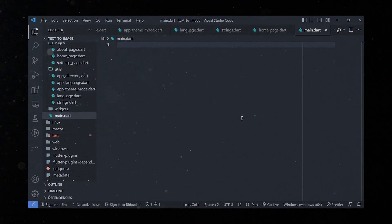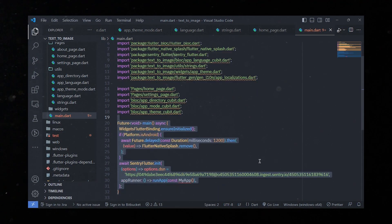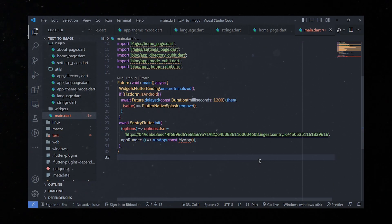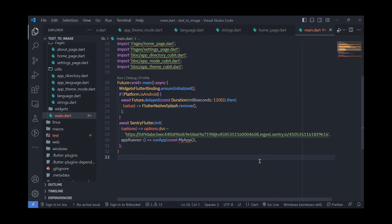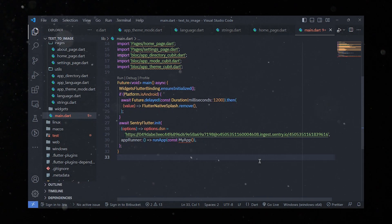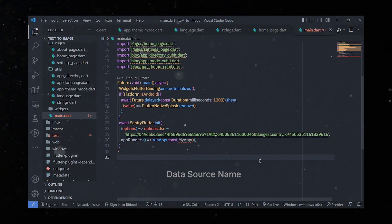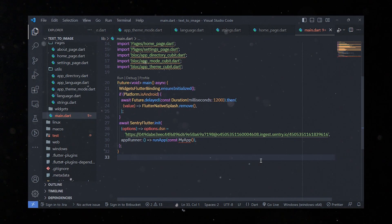Now let's get back to our main.dart file. We'll begin by importing necessary packages and dependencies, then define the main function — the entry point of the application. It ensures Flutter is initialized using WidgetsFlutterBinding.ensureInitialized. It checks if the platform is Android using Platform.isAndroid, waits 1.2 seconds, then removes the native splash screen using FlutterNativeSplash.remove for a smooth transition. We then initialize the Sentry Flutter SDK for error monitoring by calling SentryFlutter.init with a DSN pointing to the Sentry project for collecting error data.